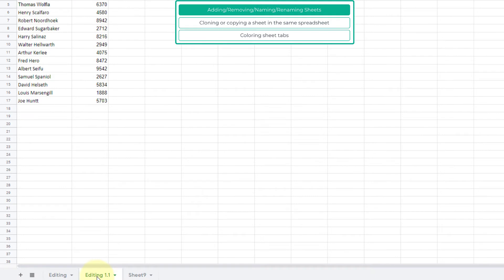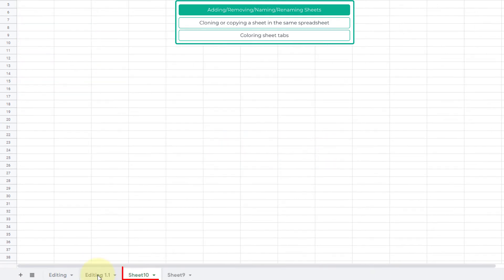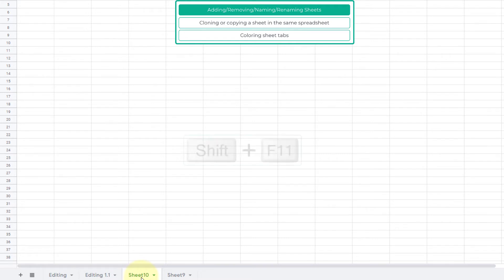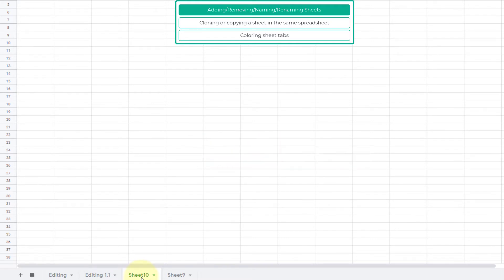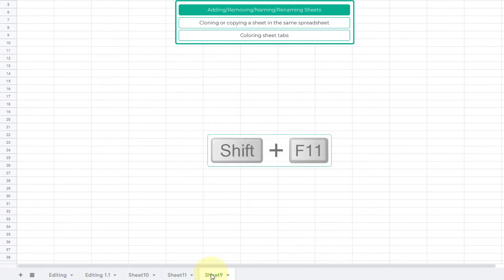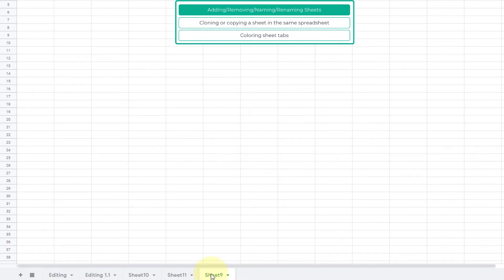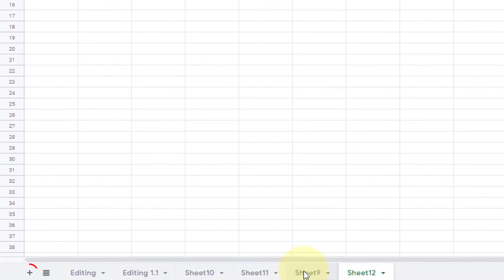For now I'm not going to click on that New Sheet option. Instead I will just stay on that sheet and press Shift F11 on my keyboard. See, the new sheet has been inserted right after the Editing 1.1 sheet. If I stay on this Sheet 10 and press Shift F11 one more time, it will insert a new sheet after Sheet 10, that is Sheet 11. But if I select Sheet 9 and then press Shift F11, it will insert Sheet 12 after Sheet 9.